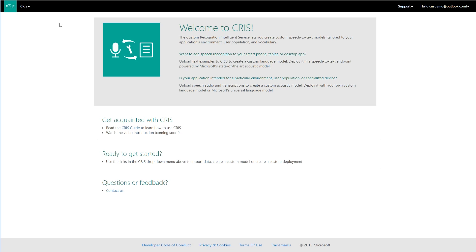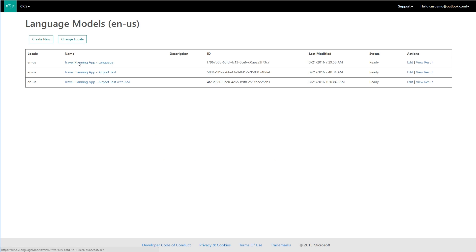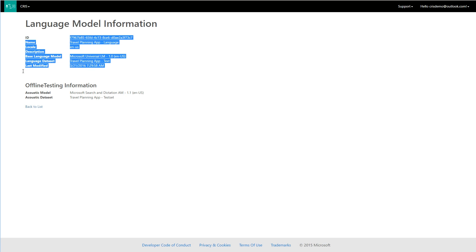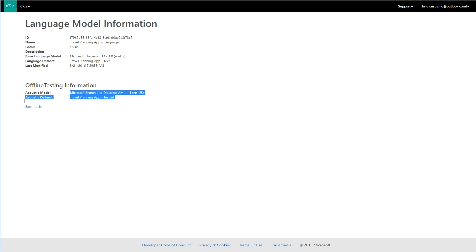To create a custom language model, I need to provide text examples to the service that reflect both the style and content of the tasks users will be performing with my application. In this example, I've created a list of 1,000 queries related to flight information and reservations, and uploaded a text document containing these examples to CRIS. Once the data have been uploaded, I'm ready to customize the language model. I will tell CRIS to create a custom language model using the dataset I've uploaded, and also ask CRIS to evaluate speech recognition performance on my test set before and after adaptation.